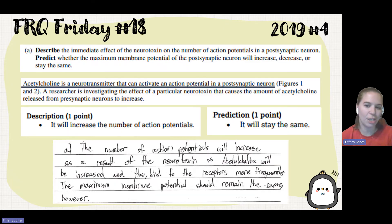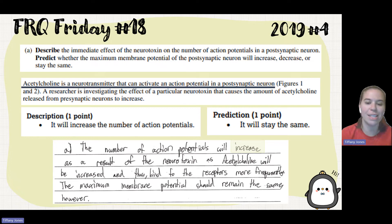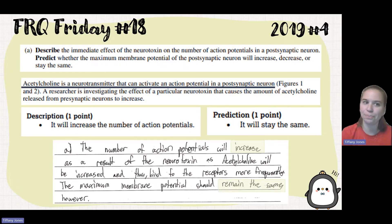The student says the number of action potentials will increase as a result of the neurotoxin, as acetylcholine will be increased and thus bind to the receptors more frequently. The maximum membrane potential should remain the same, however.